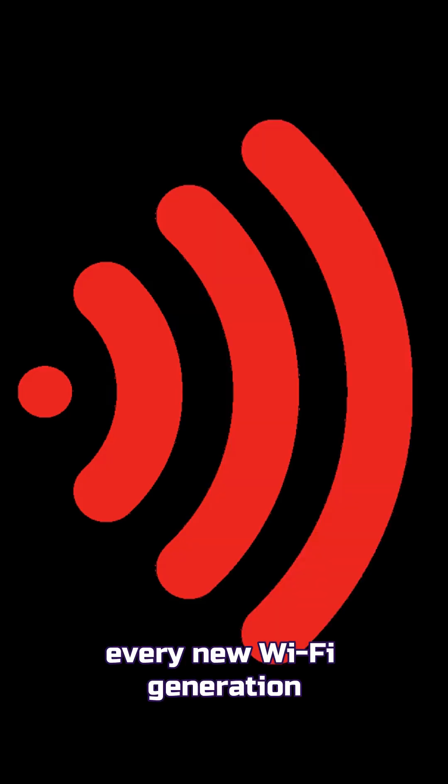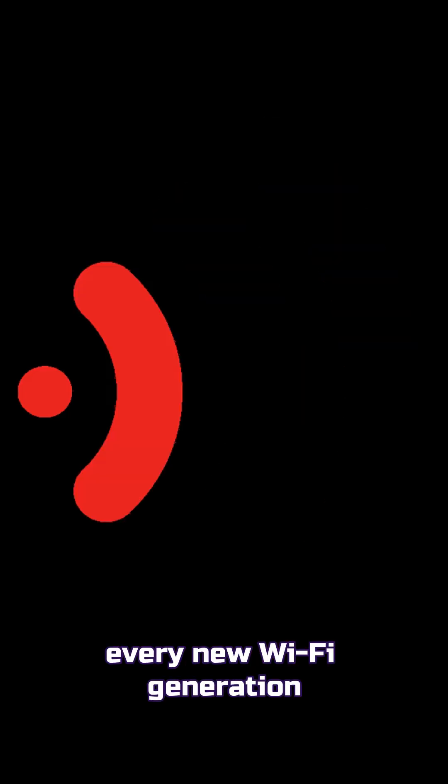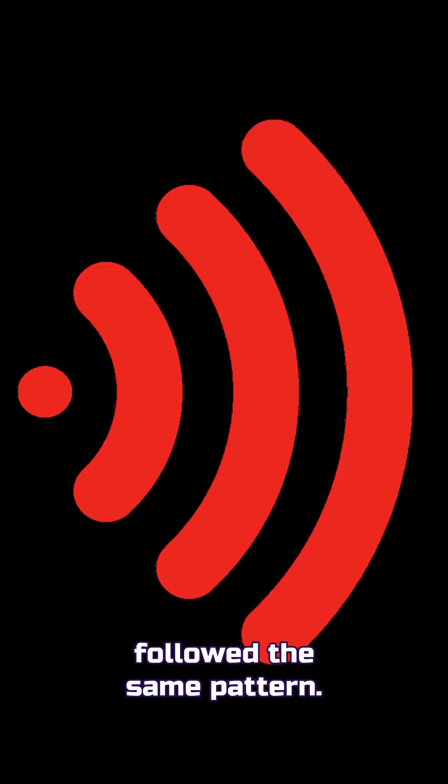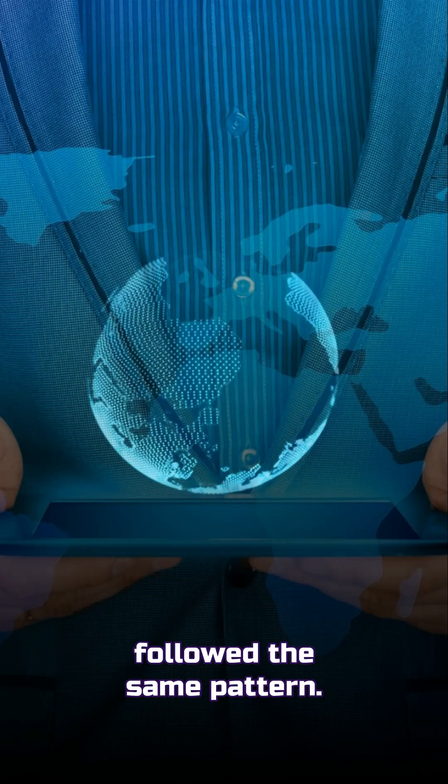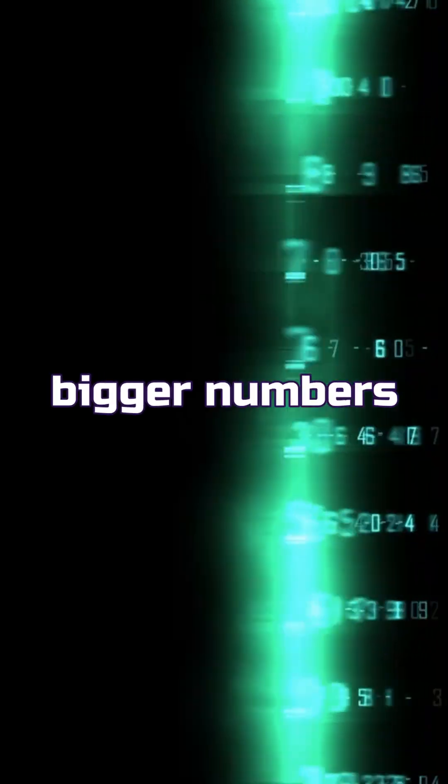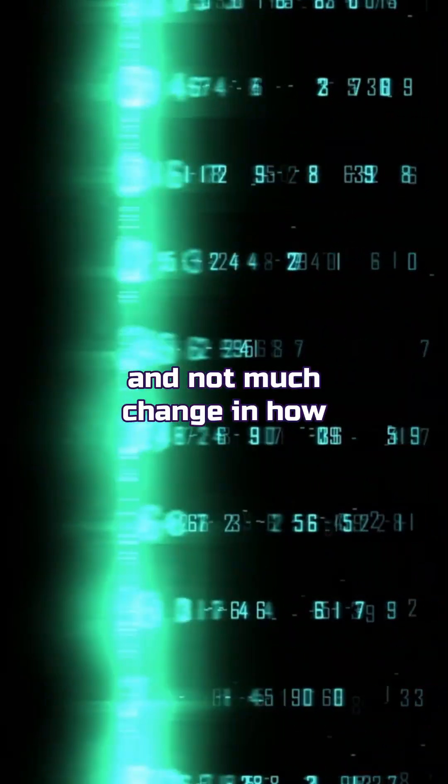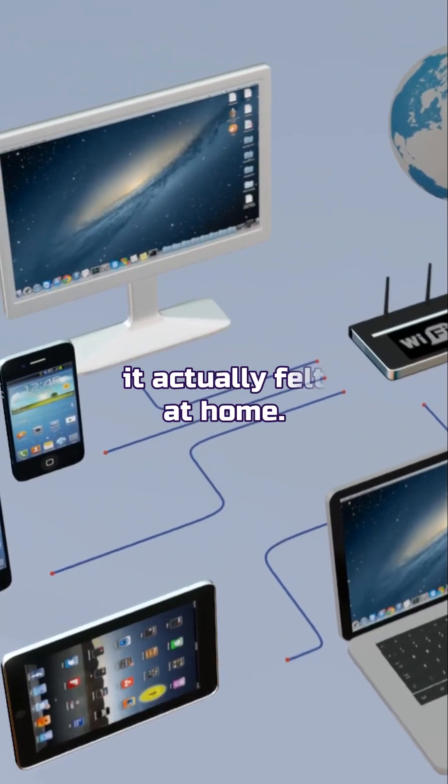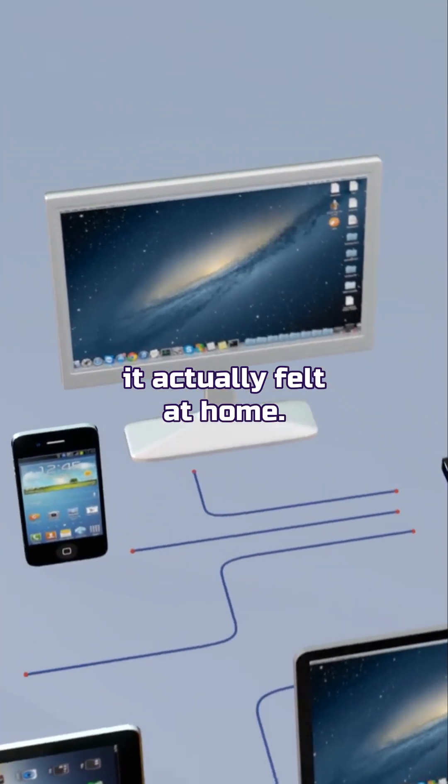For years, every new Wi-Fi generation followed the same pattern. More speed, bigger numbers, and not much change in how it actually felt at home.